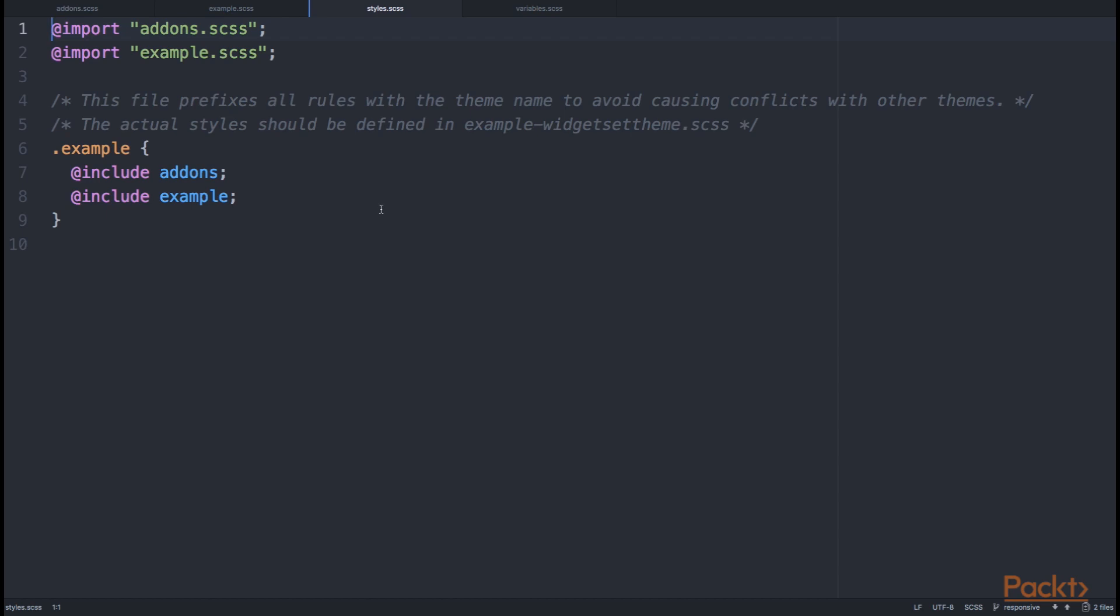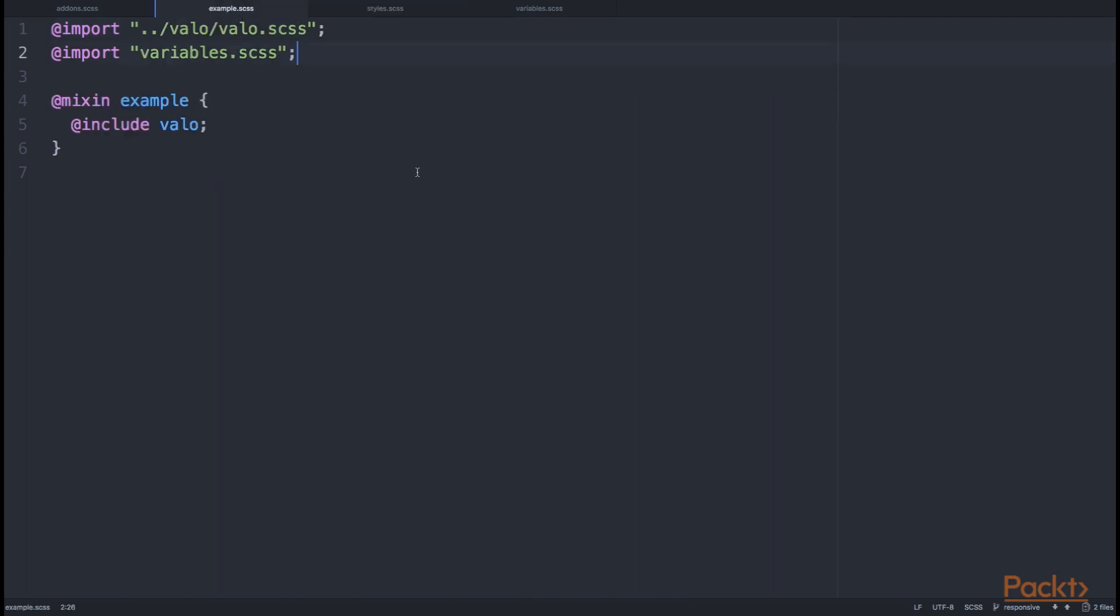This means that everything that we actually want to use should be either imported directly into the styles, or as imported as the valo.scss, things could also be included into the example mixin.